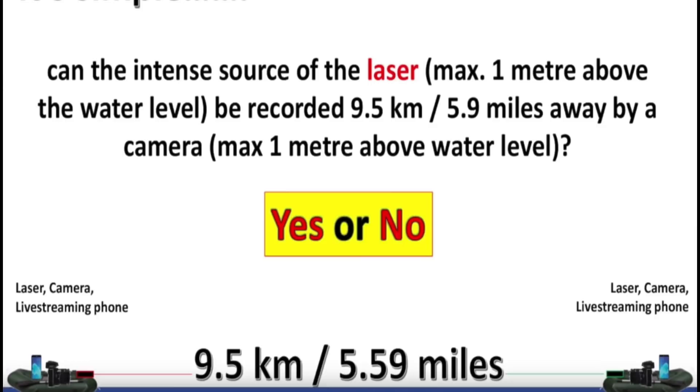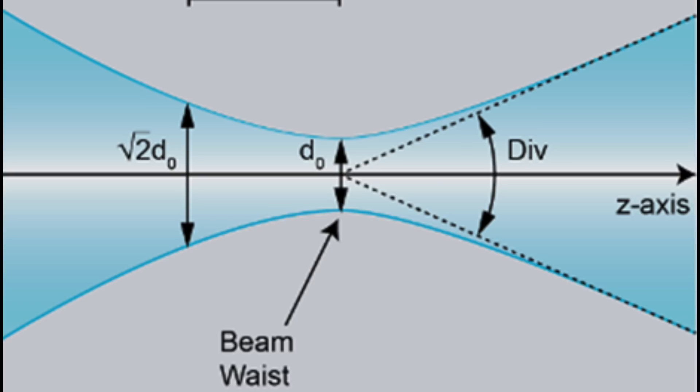But what's actually going on when you see a laser when you think you shouldn't? Well, there's two things to consider, refraction and beam divergence.